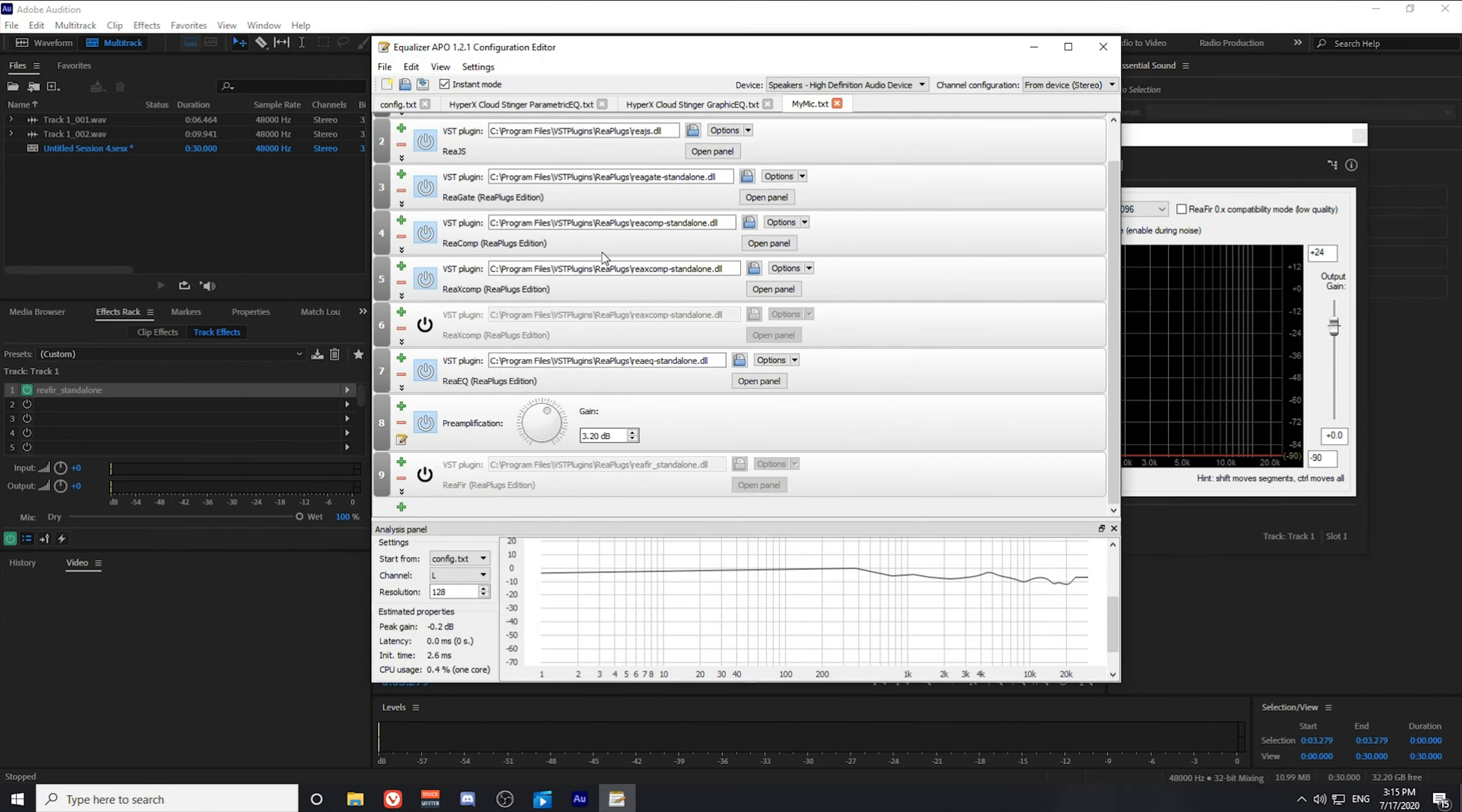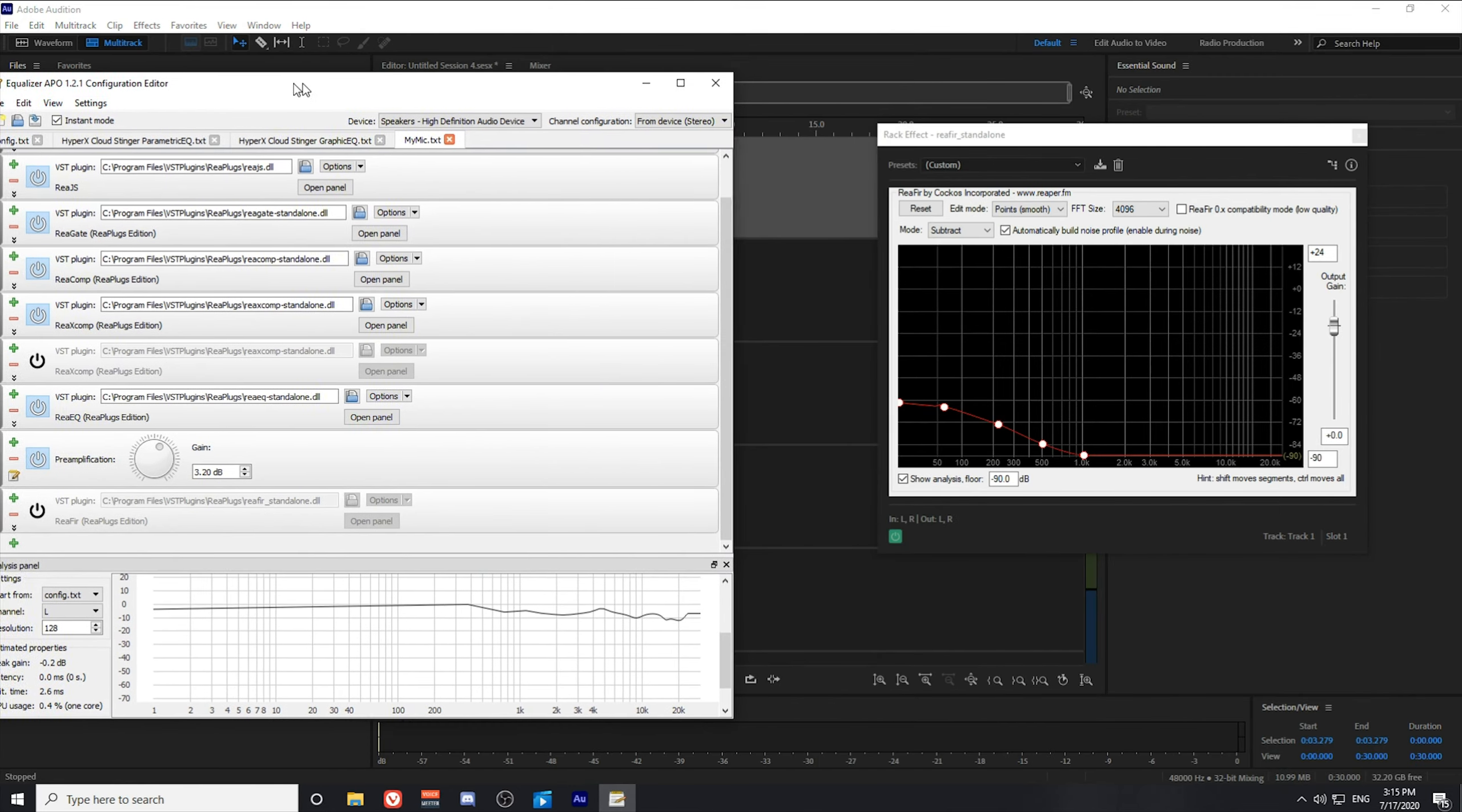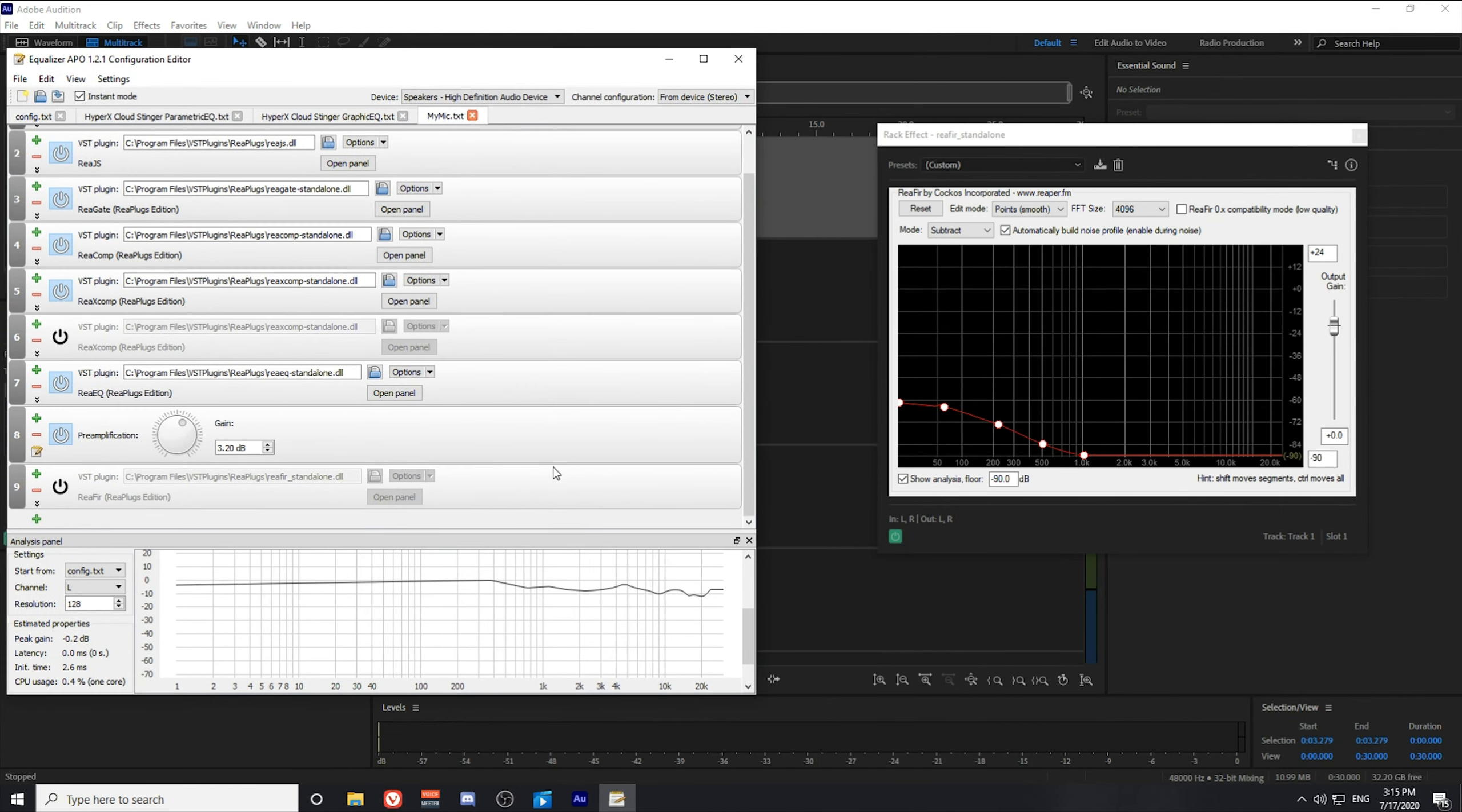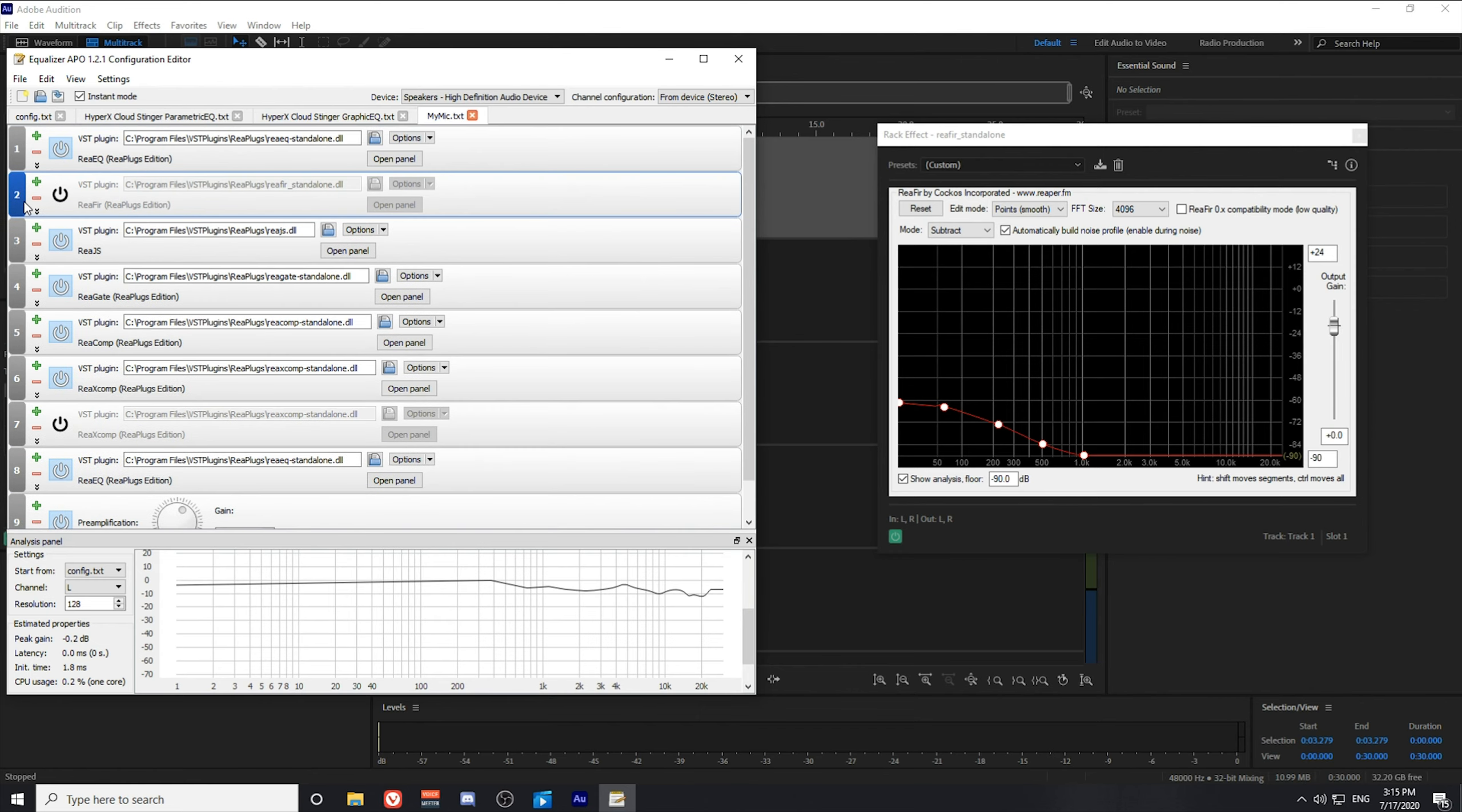All right, so what I'm going to do is open Equalizer APO. I'm going to drag the Reaper plugin all the way to the top, and then I'm going to go ahead and turn it on.